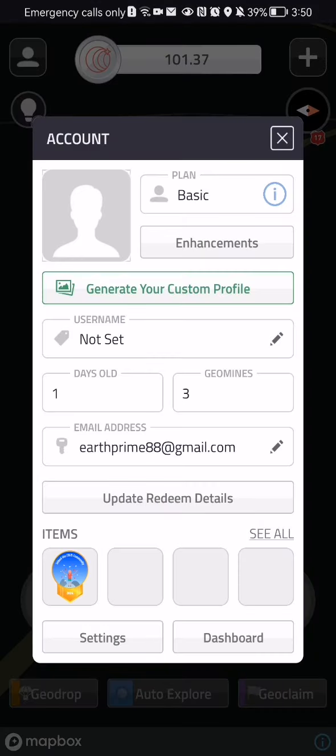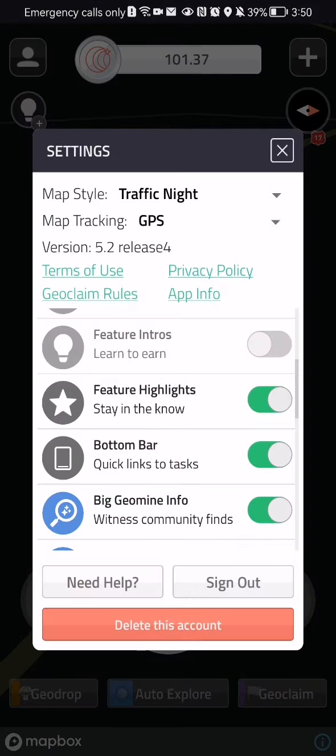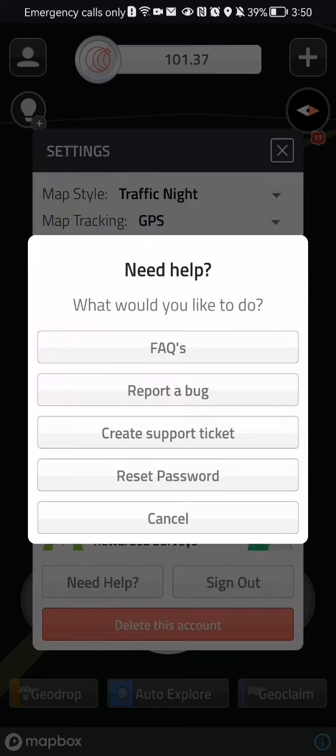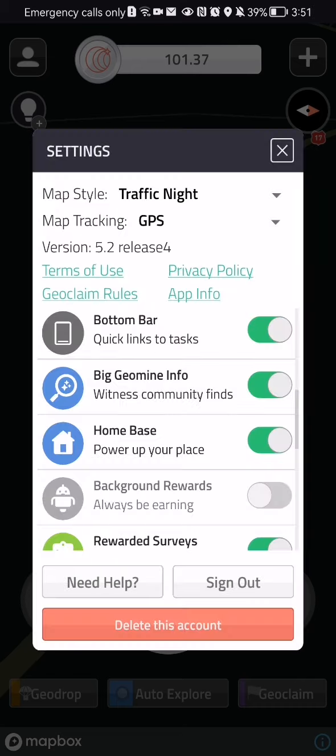Here you can press on settings. Once that is done, you can press on need help with a question mark, and then you can press on reset password here.